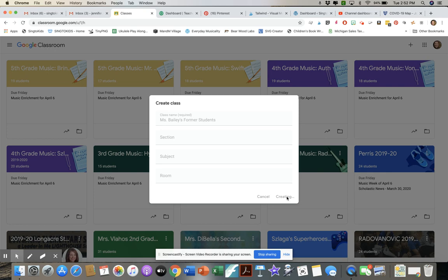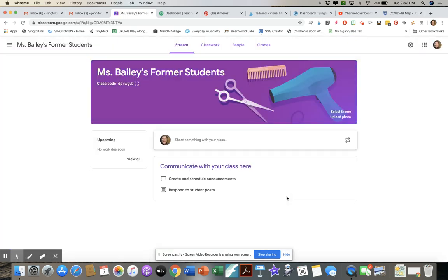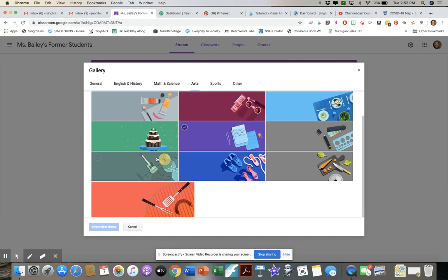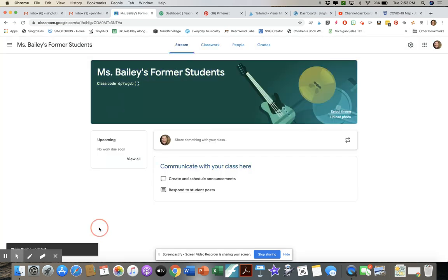It's populating the class, and in just a moment you'll see a class code. You can email that code out to your entire student or parent population and ask them to join, or manually add students as well. For whatever reason it's populated a hair styling theme, and since I'm a music teacher I don't want that. I'll click Select a Theme, go to Arts, find a music option, select it, and now it looks the way I want.